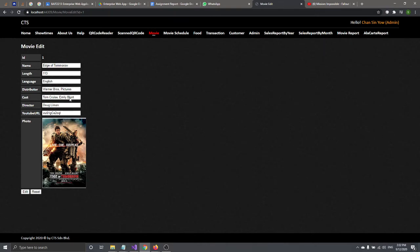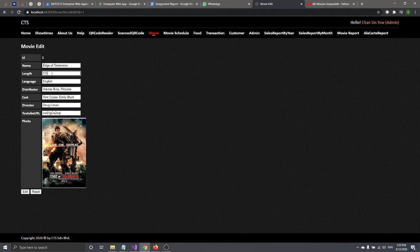Edit works the same as insert. Language, distributor, cast, and director are just for display — you can type whatever you want. But the length must be entered in minutes, like 113 minutes. We also validate the movie length when inserting a movie schedule, which I'll show later.